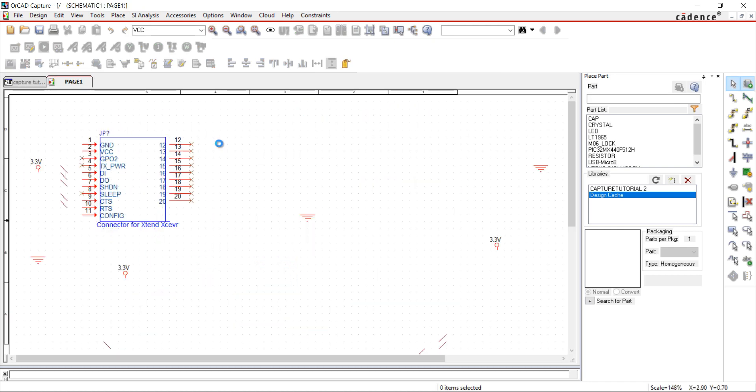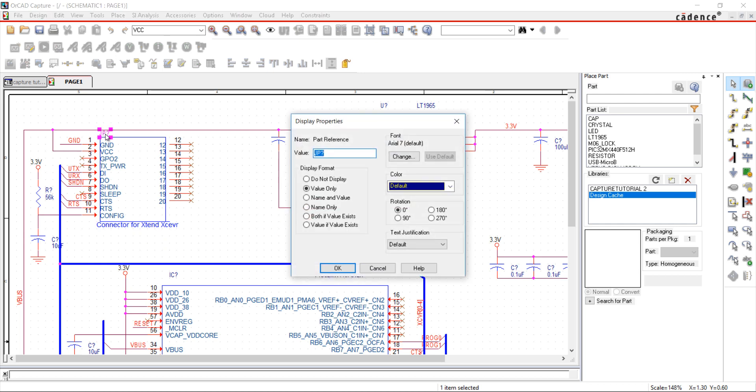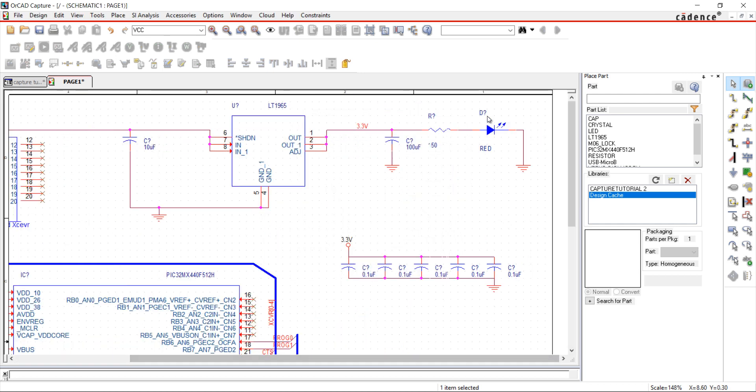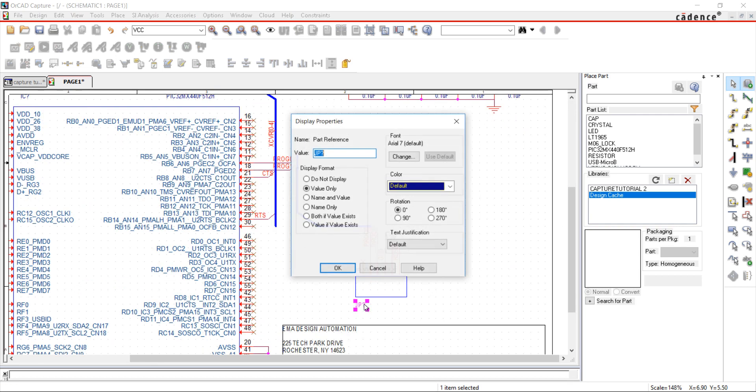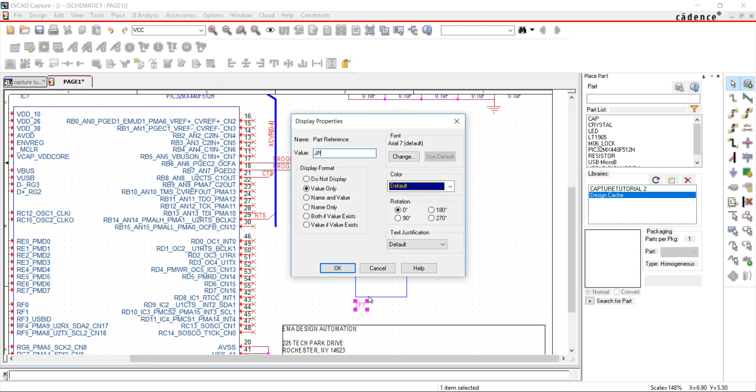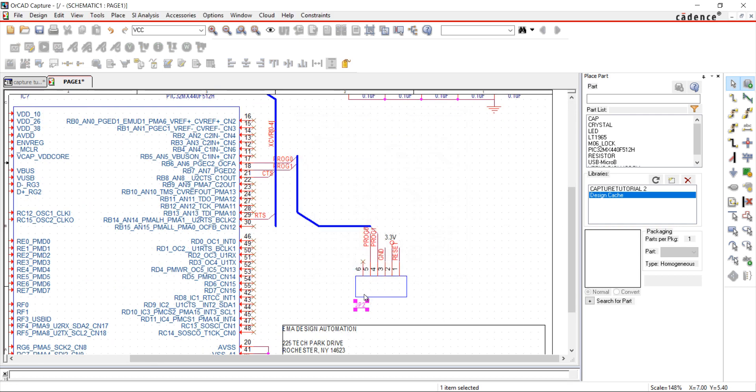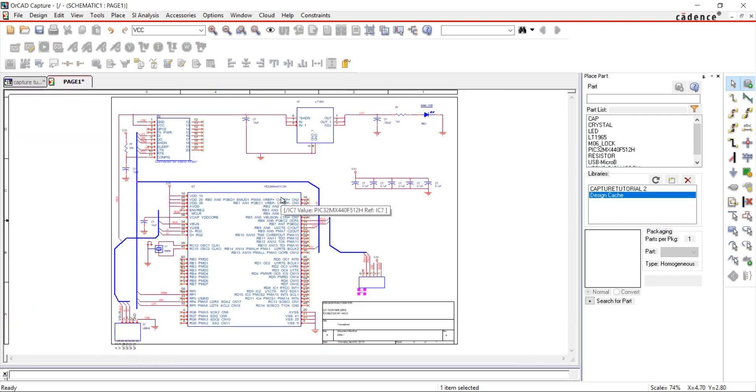I'm going to edit the names by double-clicking on the text. The remainder of the components can be annotated automatically.